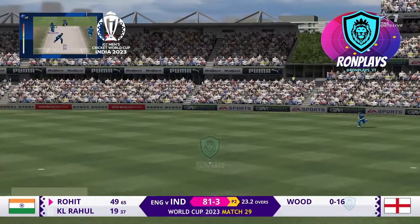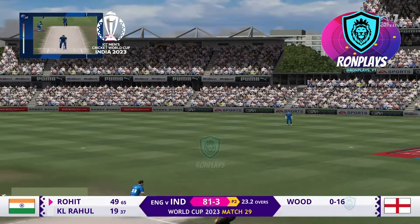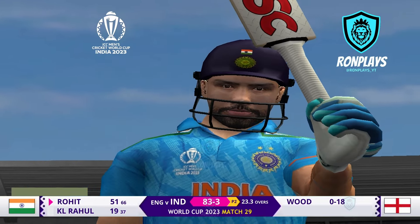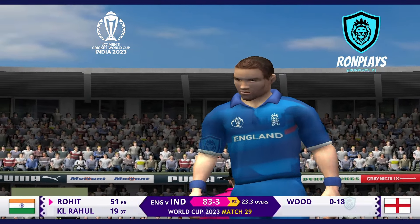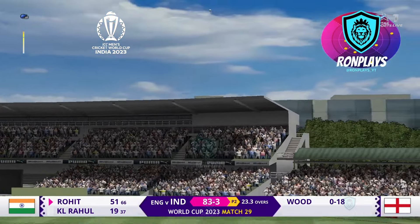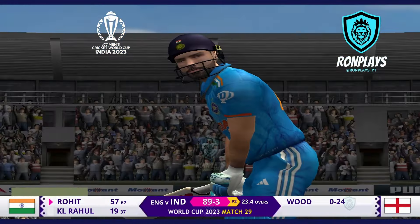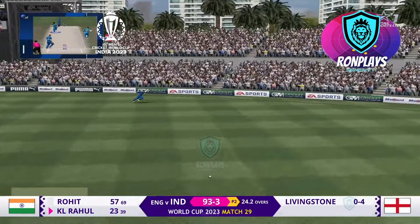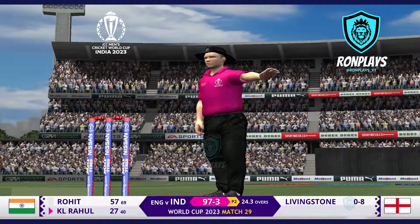He decides to go on the attack and brings up half-century number 54 — what a player Rohit Sharma is. He picks it up beautifully, then sweeps and sweeps well, but for the first time today he looks slightly under pressure.